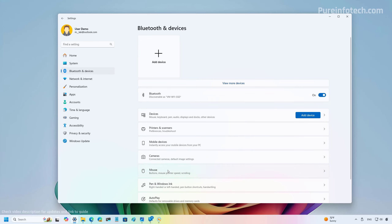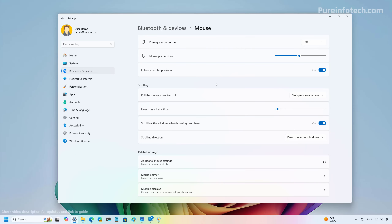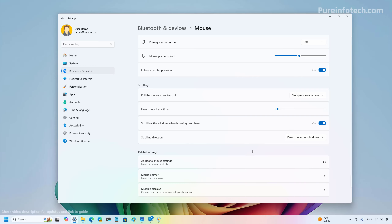In the Mouse settings for version 24H2, Microsoft is adding two new settings. First, you can now turn on Enhanced Pointer Precision right from the Settings app — previously this was only available through Control Panel. Second, there is a new ability to change the scrolling direction, which is a genuinely new feature for Windows. In the past you could change it via the registry, but now that option is available directly in the Settings app.